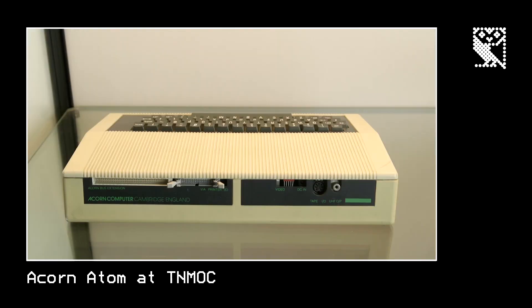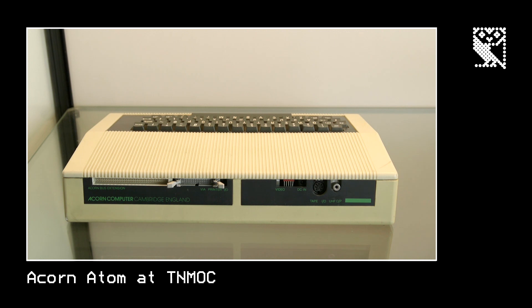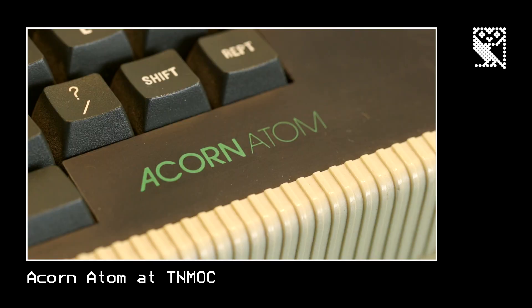I came back the next day with a version of the Star Trek game converted to run on that computer, and everybody in the office played Star Trek for a while and they told me I could keep on coming.